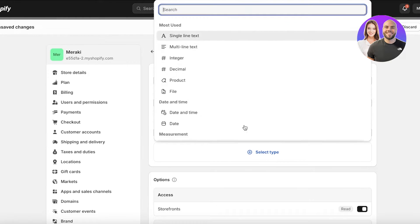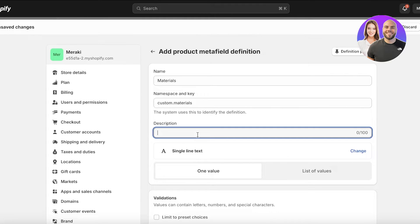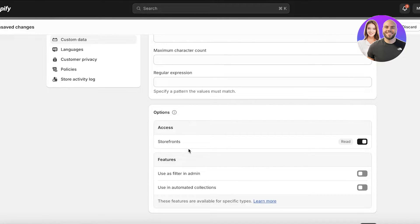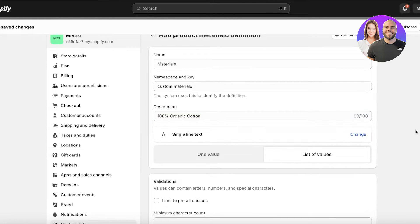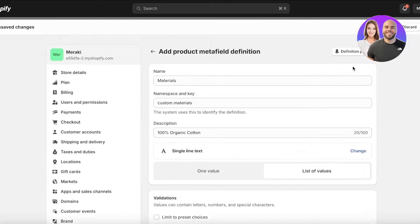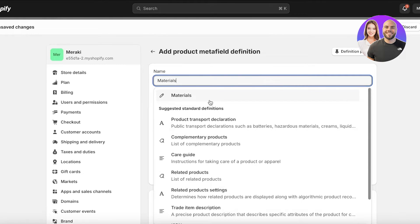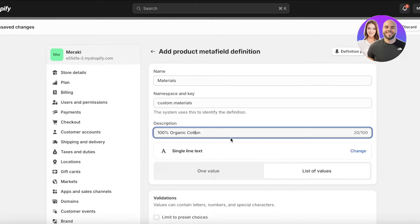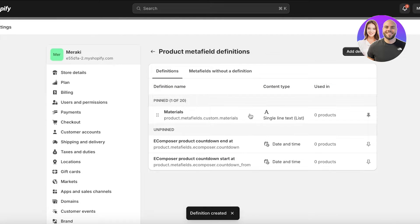From here I can add a type — this is going to be a single line text and a list of values. The value might be '100% organic cotton.' Below that you have validations as well as access settings. I'll add the namespace and key along with a basic description. Once I have my definition set up, I'll click Save.